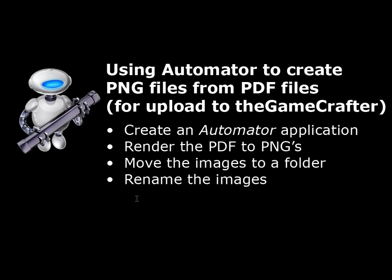Hi. In this video, I'm going to show you how to use Automator to create PNG files from PDF files for upload to the Game Crafter, a board game printing service.